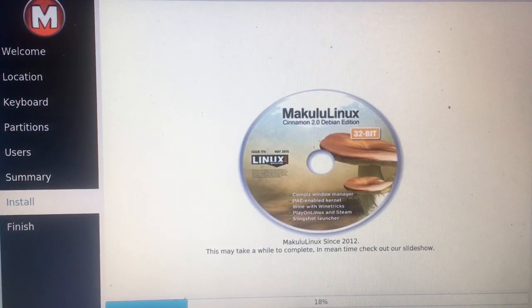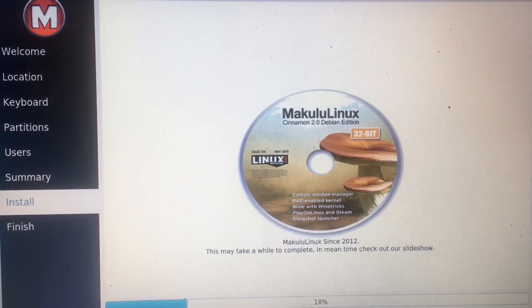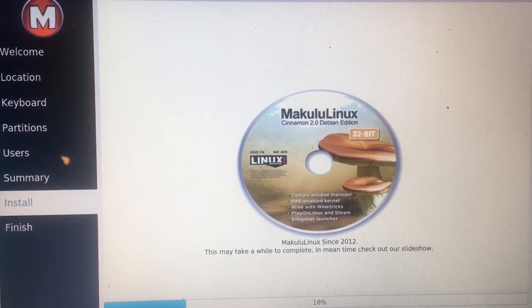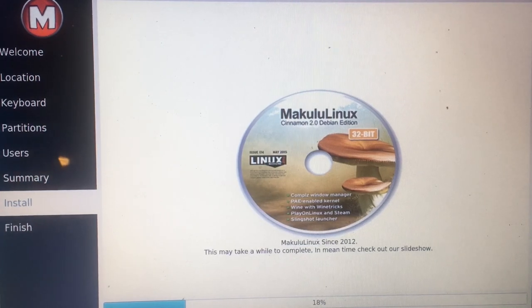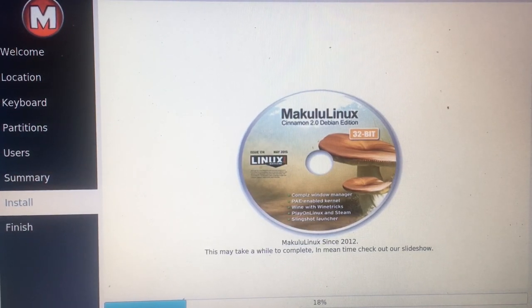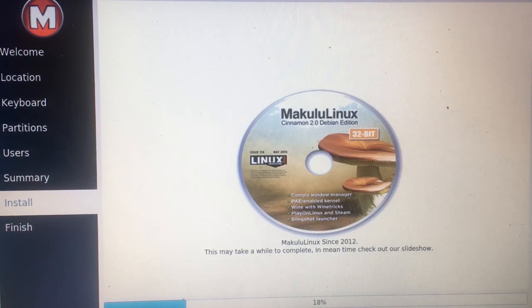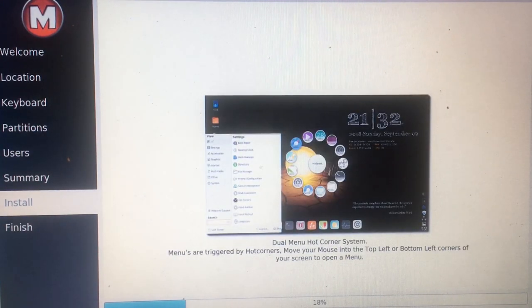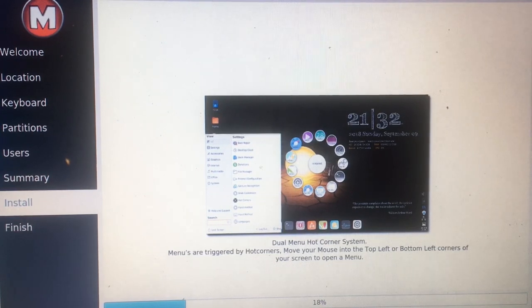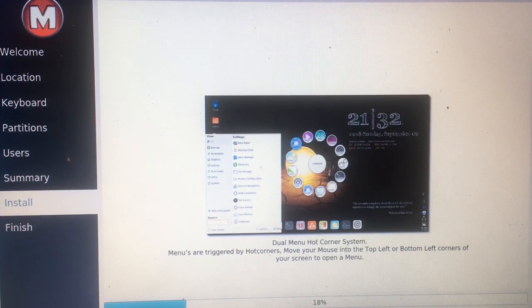The reason I'm recording this with a camera is I cannot get MakaluLinux to work in VirtualBox, which all the other distros did. That is another thing I should try to find out from VirtualBox and Linux forums — has anybody ever actually got MakaluLinux to work in VirtualBox? This is the 64-bit version.